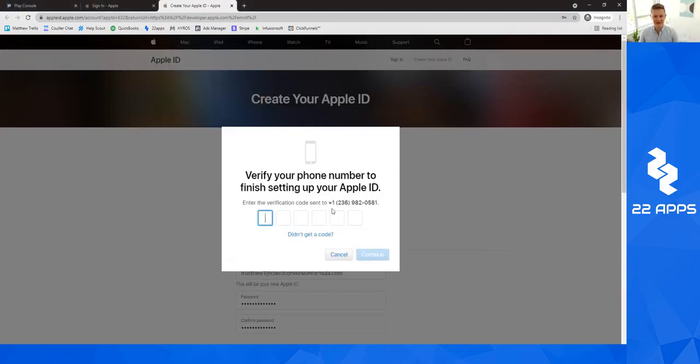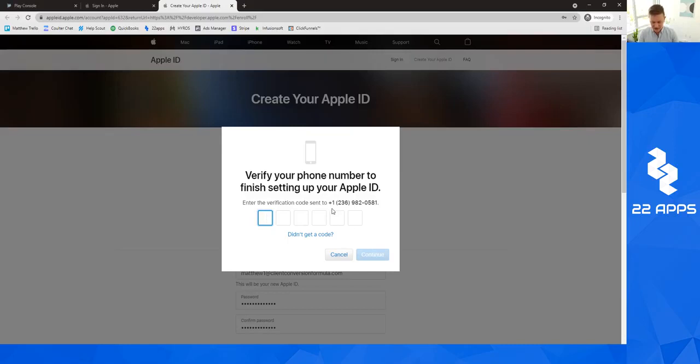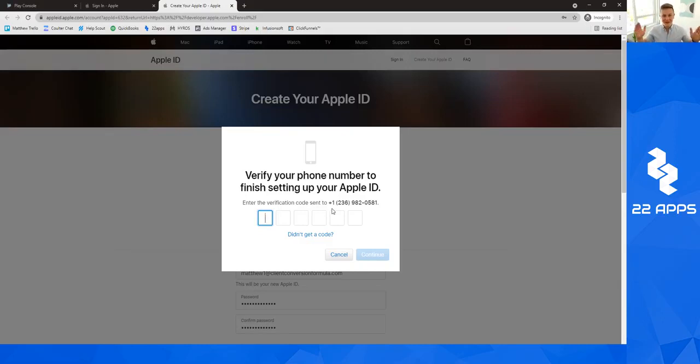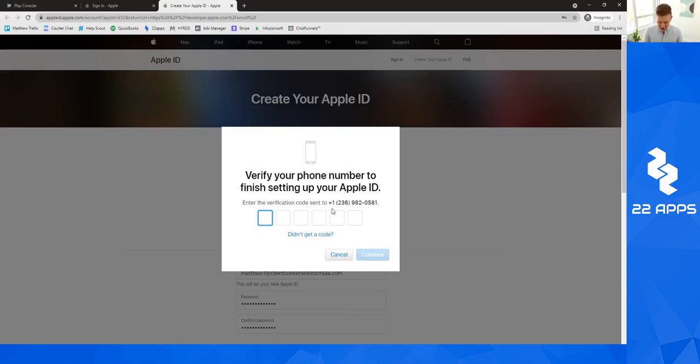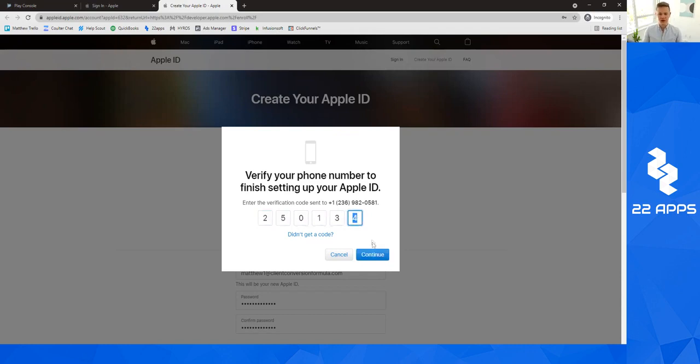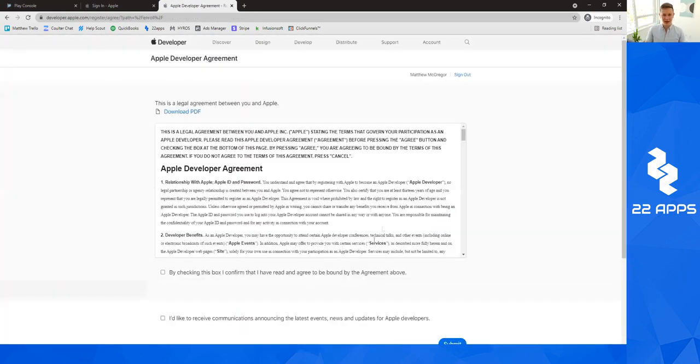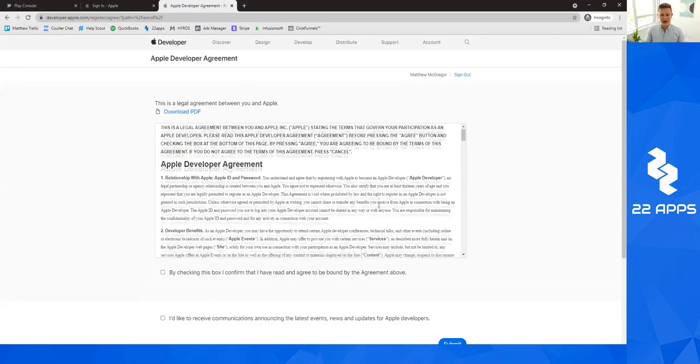Then it says verify your phone number for your Apple ID. I'm going to see if I got the message. I need to restart my thing. If you're following along, please make sure you're following along. I'd really appreciate that. Do this as I kind of go along. You can just pause the video. We're back, and I'm going to type in my code, which should be 250134. We're going to click continue. And that worked.